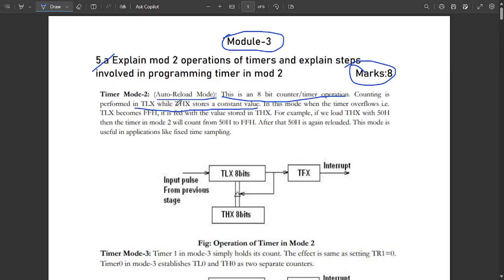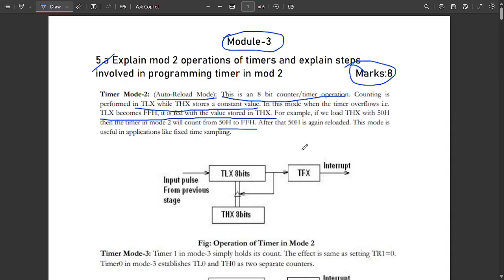In Mode 2, when the timer overflows — meaning TLx becomes equal to FFh — it is fed with the value stored in THx. Since THx holds a constant value, for example if you load THx with 50h, then the timer in Mode 2 will count values from 50h to FFh.